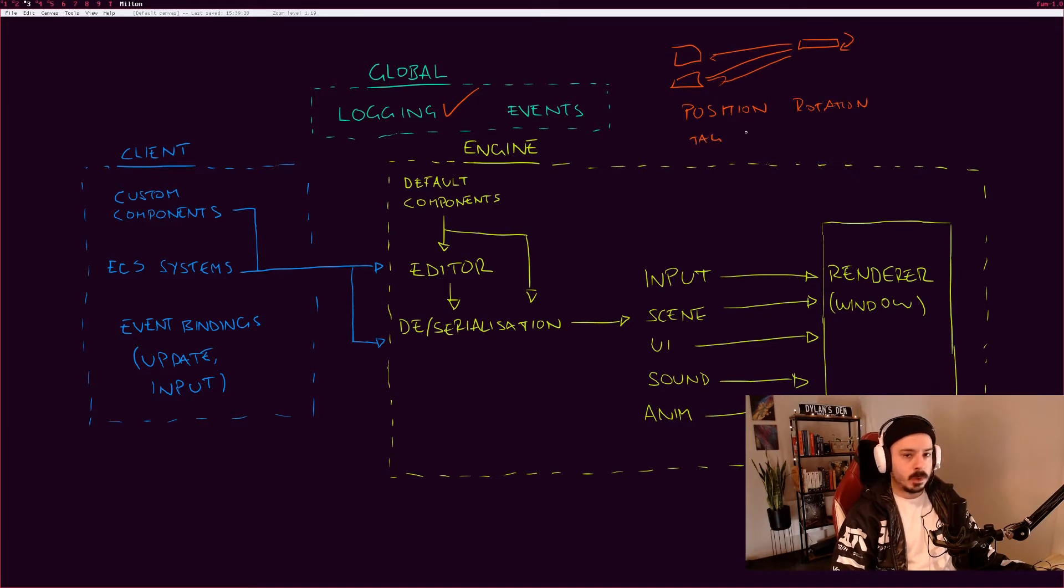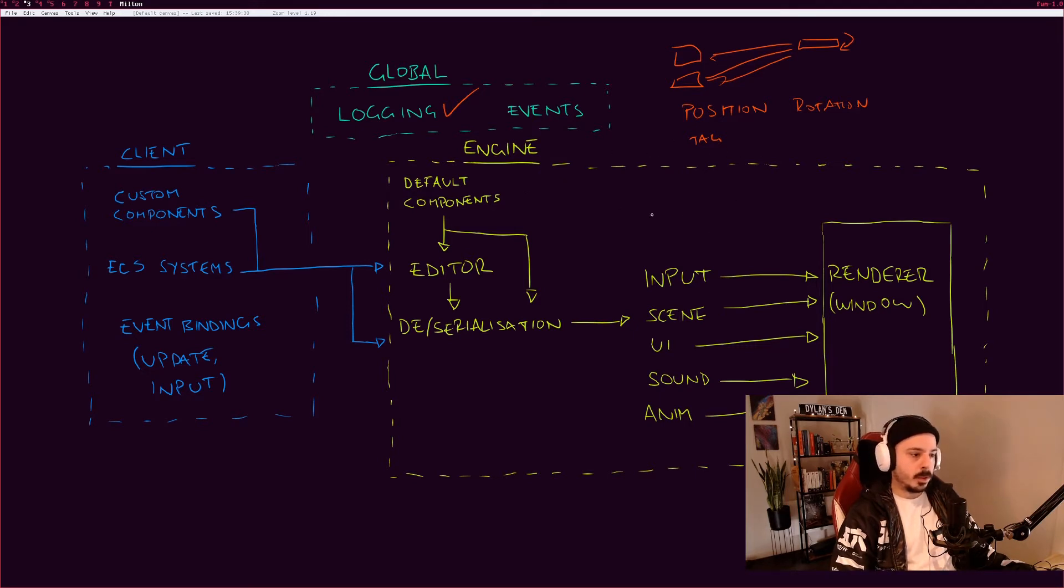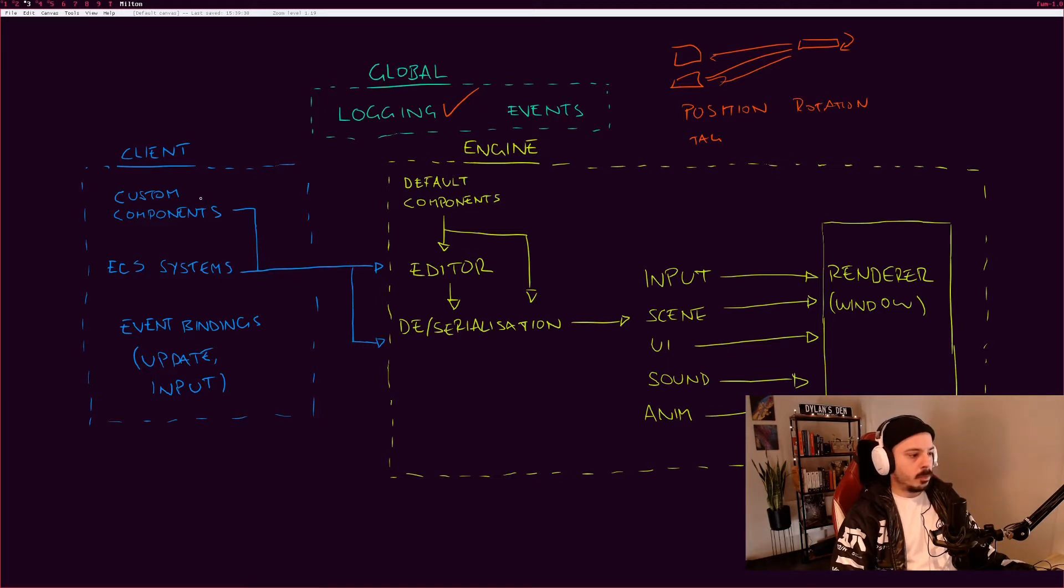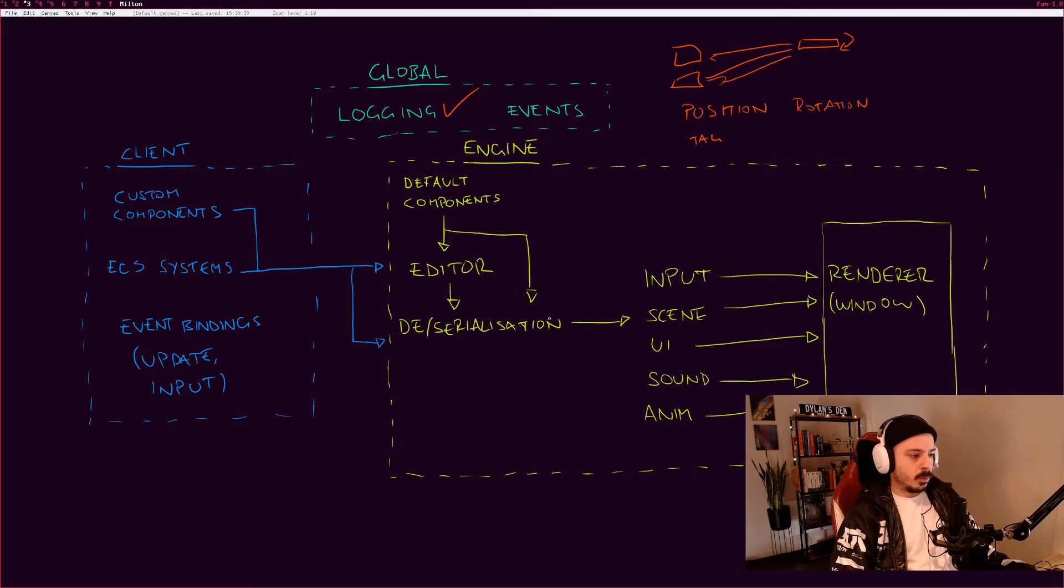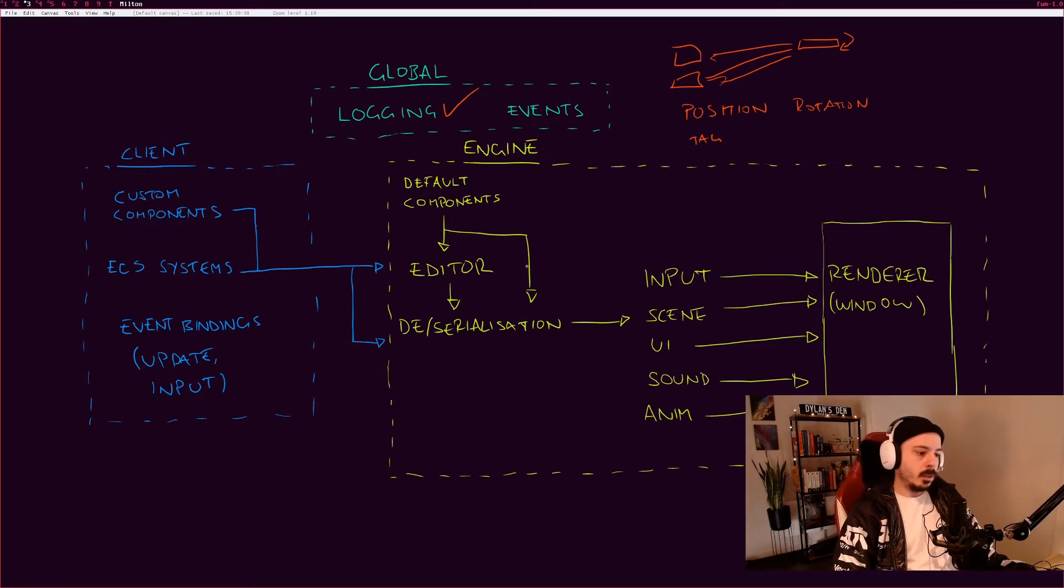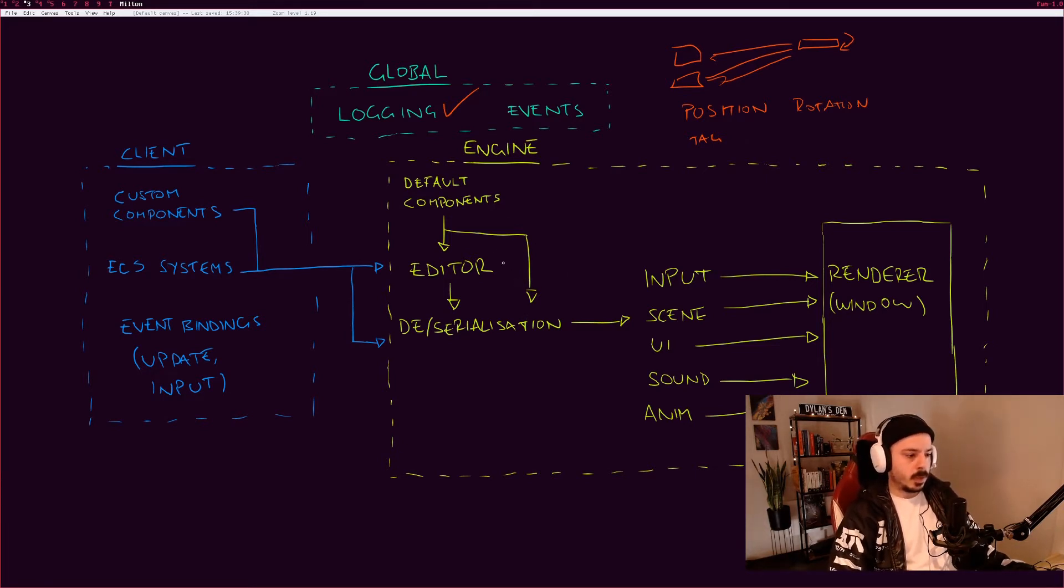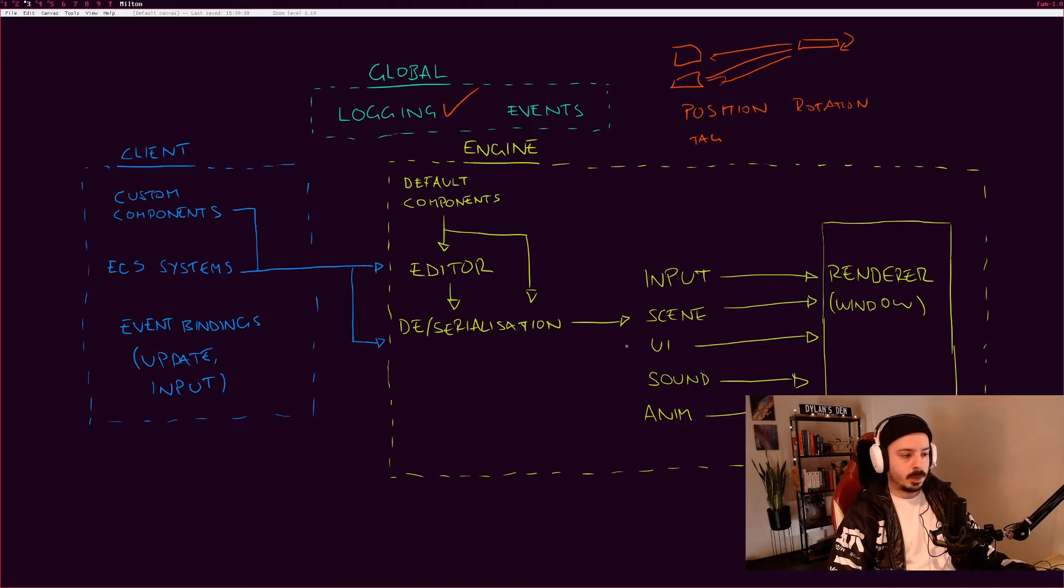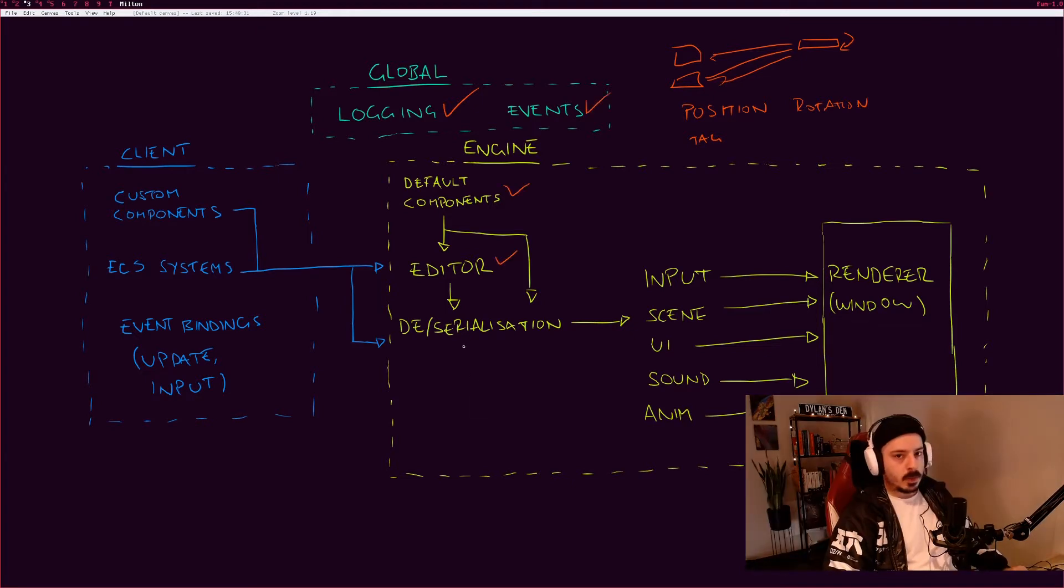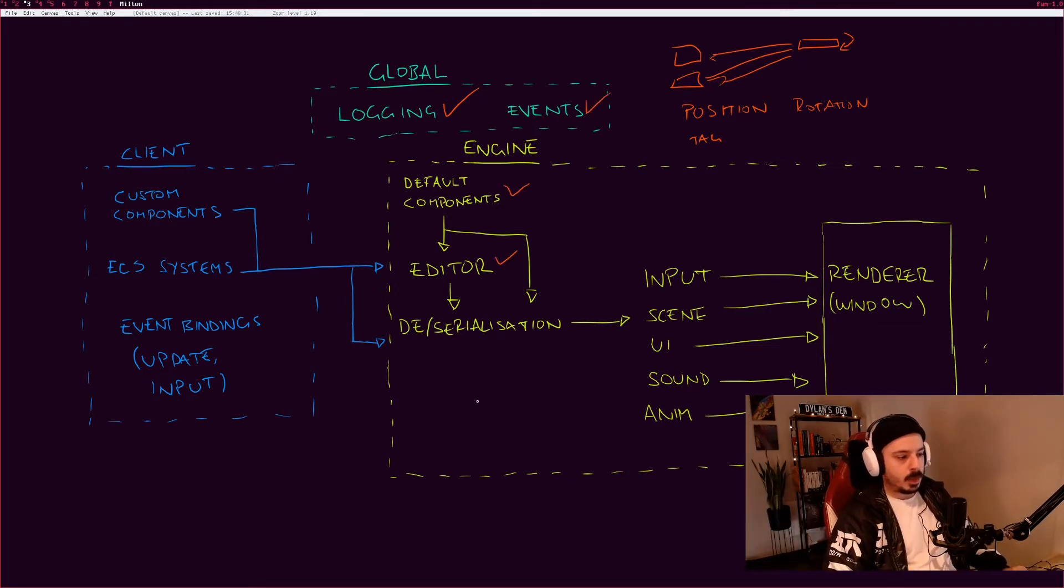There can be a few default components that we want to include with the engine, and then all of the other components that you might want to use in a game can be created by the client and pushed into the initialization. We've got the editor here, and it's actually going to be one of the last things that are built. That's because it's a huge project in and of itself, and it's not really necessary for anything else to work. You can actually make a game using just everything here except for the editor.